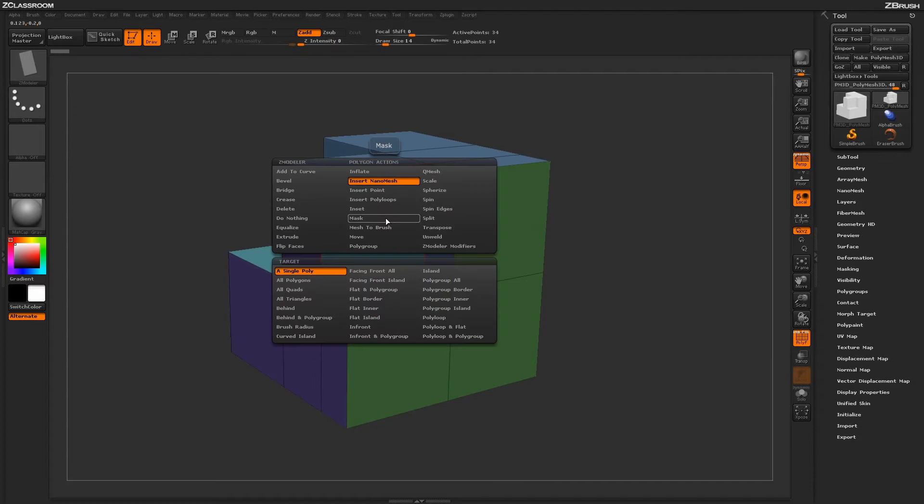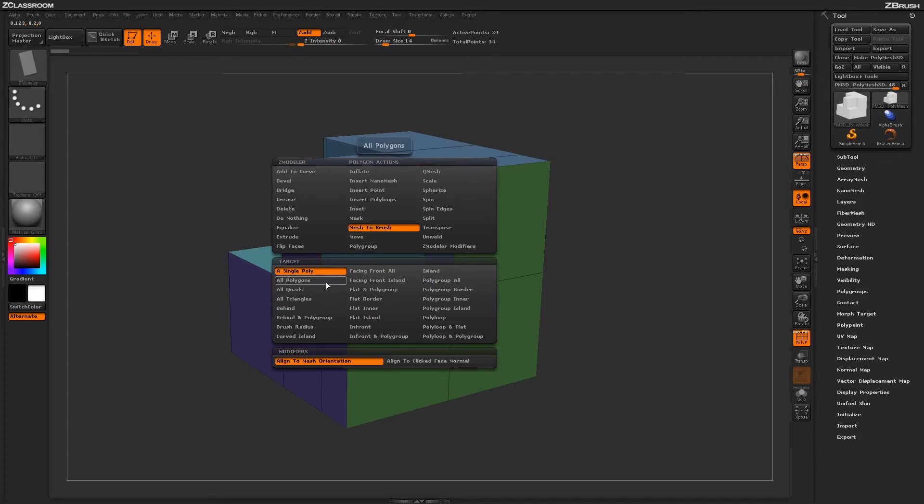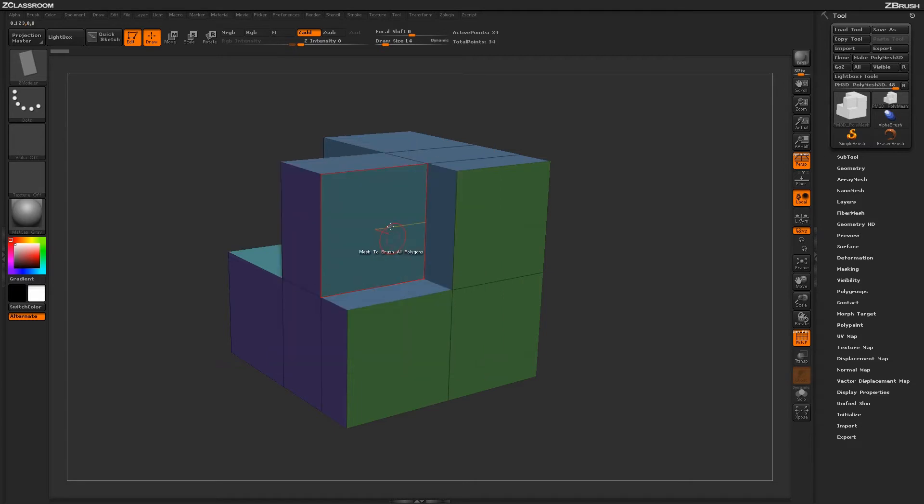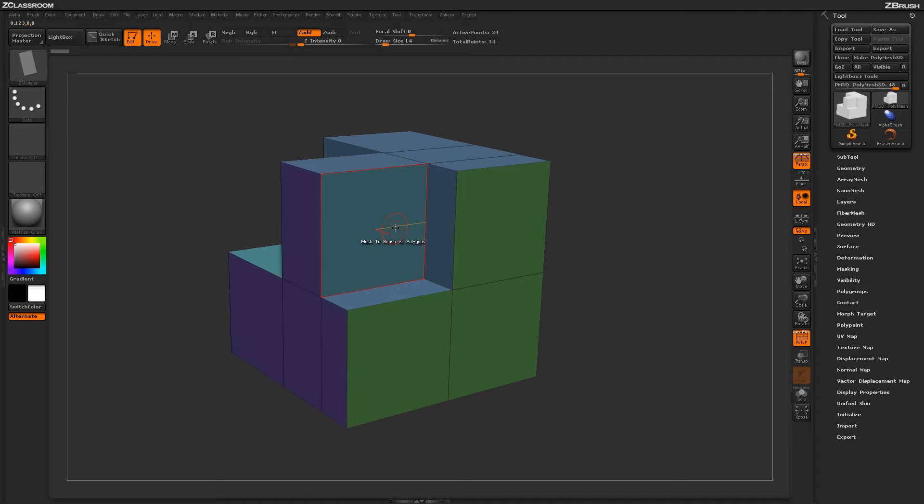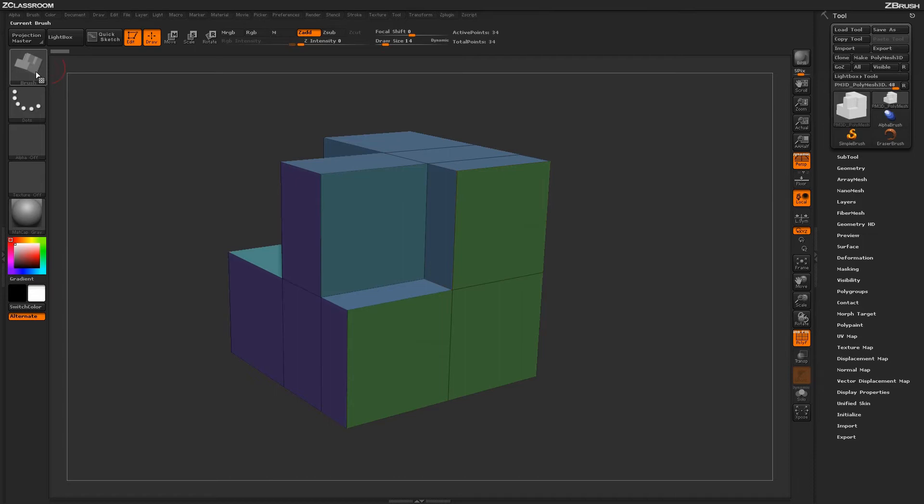Now switching back to Mesh to Brush and then using a target such as All Polygons will generate a larger effect. So now when I click on the surface of the model here, it's going to look at all the polygons and then generate a nanomesh from that. So just click anywhere on my model, and as you can see the Zmodeler brush icon has been updated.